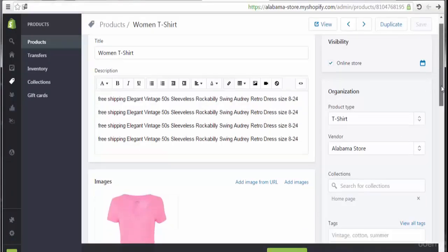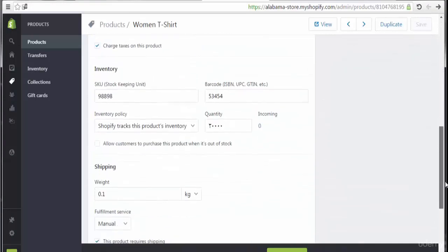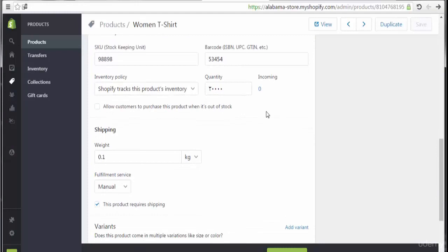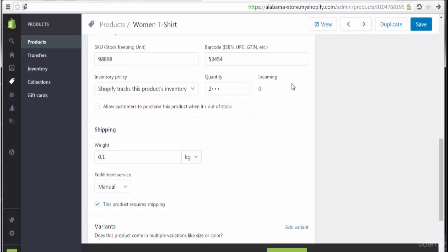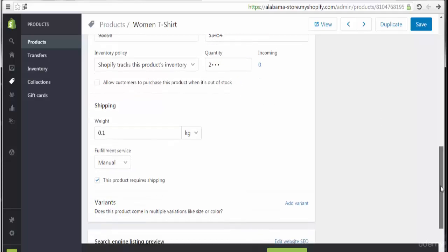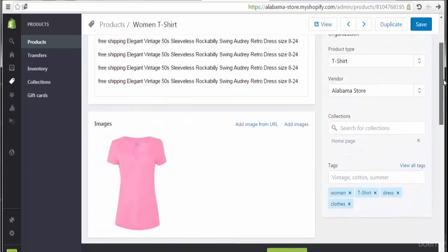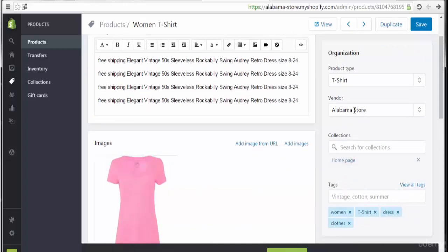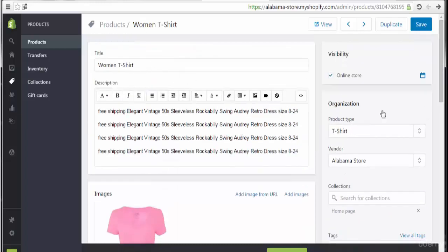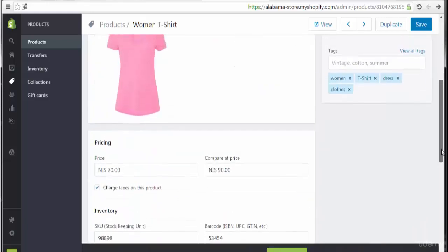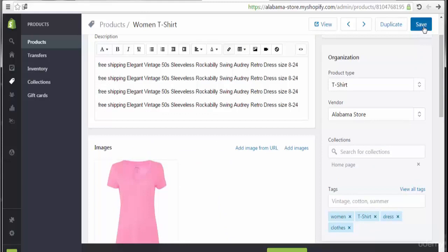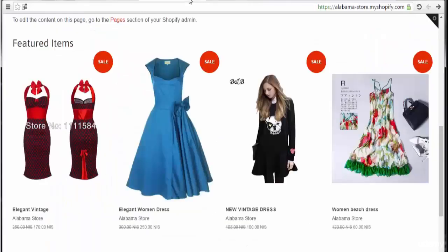After finishing adding all the features and options for this product, we can review: quantity is 2000, this is the weight. Let's confirm all the information — collections: homepage, vendor: Alabama, product type: t-shirt. This is the image, title: woman t-shirt. Scrolling down we see woman t-shirt, dress, clothes tags. Let's save changes.